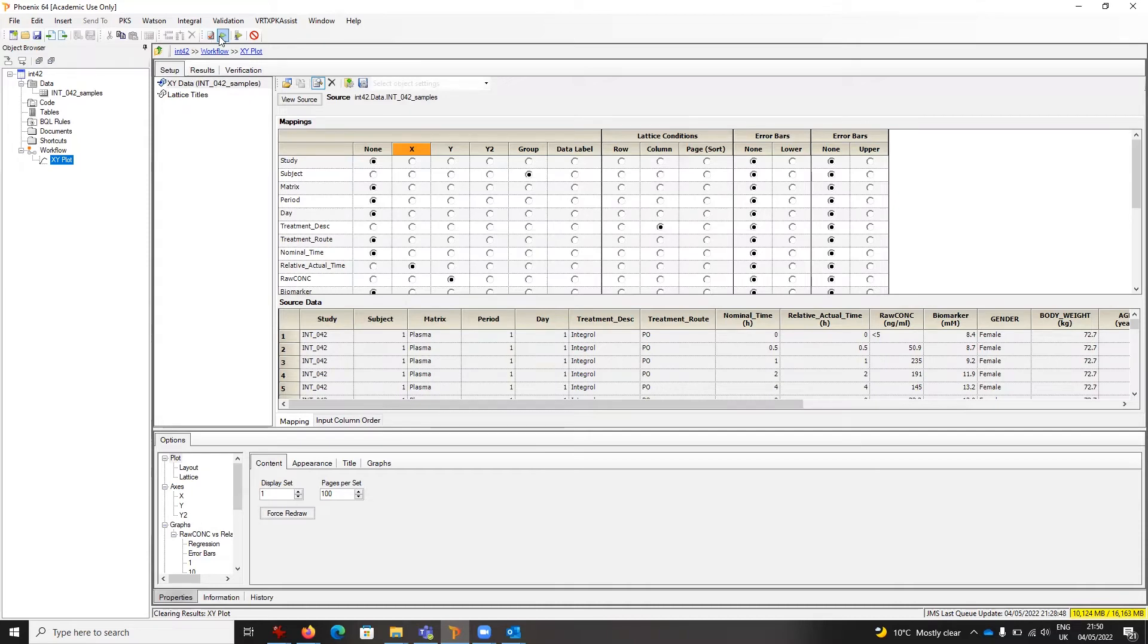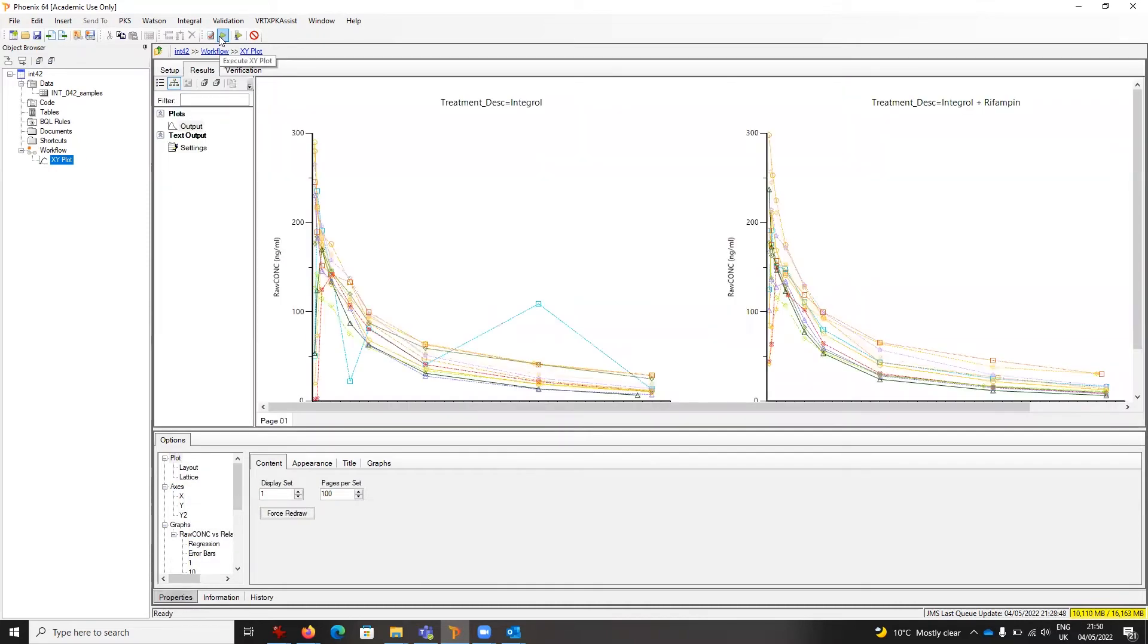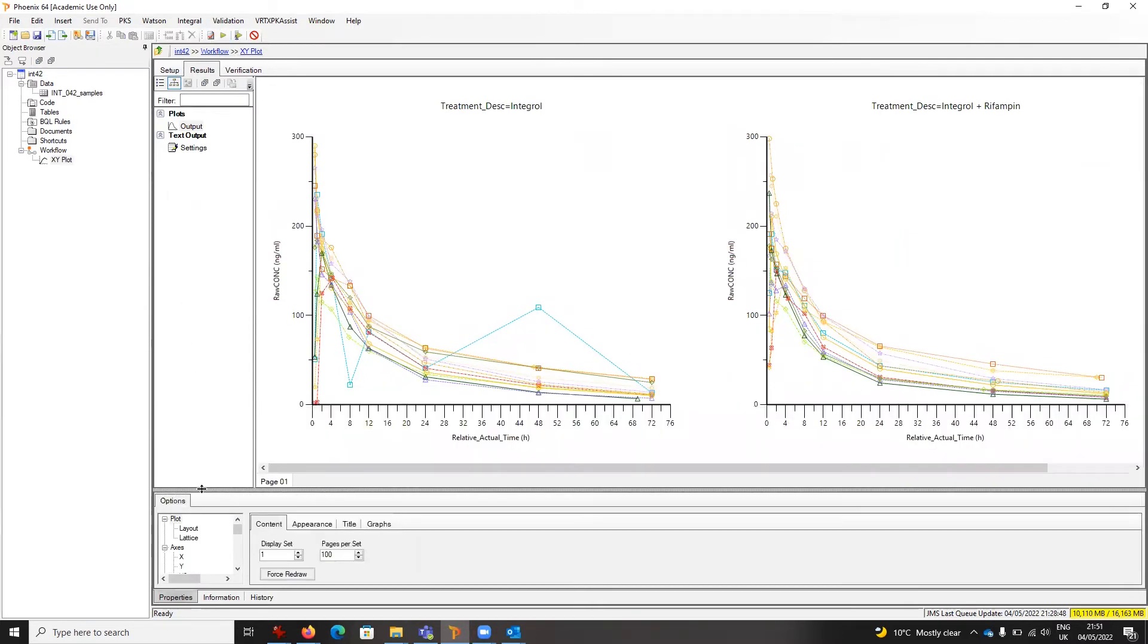Now I see the two plots side by side. They're slightly larger and we have an X-axis scaled to have tick marks at every four hours. Those settings can be applied again and again.